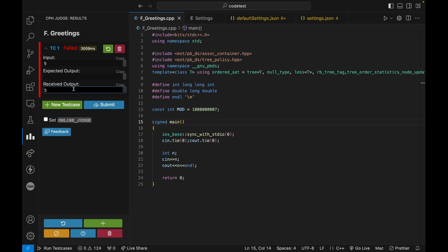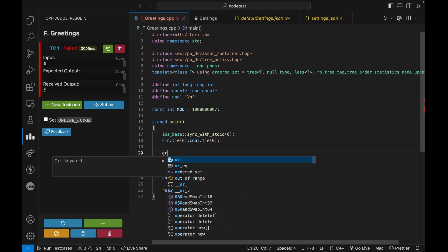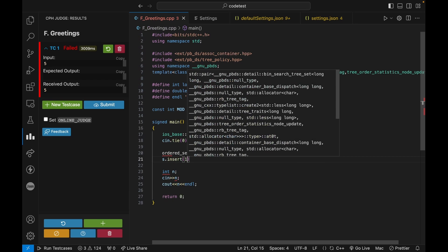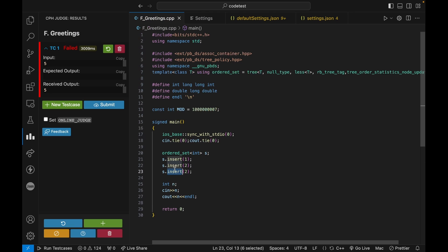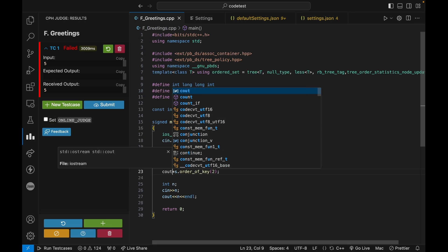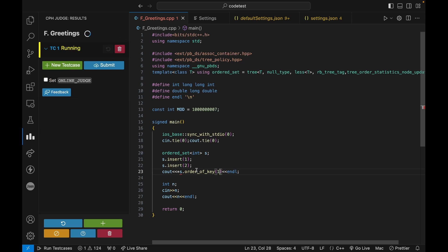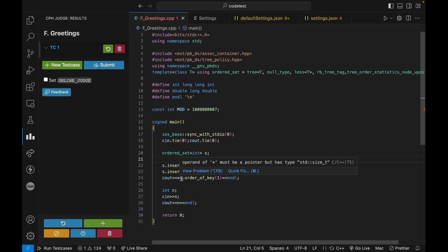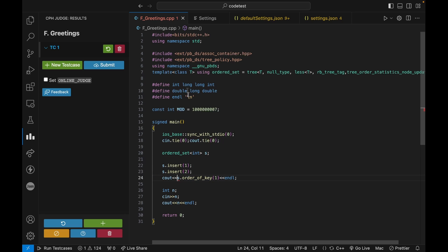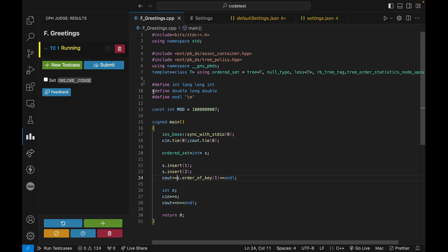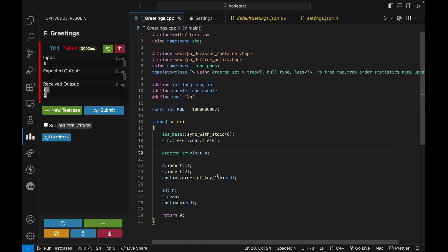Now you can see we're getting the correct output. The ordered set and policy-based data structures are also working. If you do `insert(1)`, `insert(2)`, and use `order_of_key`, dereferencing with a star — you can see the policy-based data structures are working. Since 1 will be at the zeroth position, we get that output.